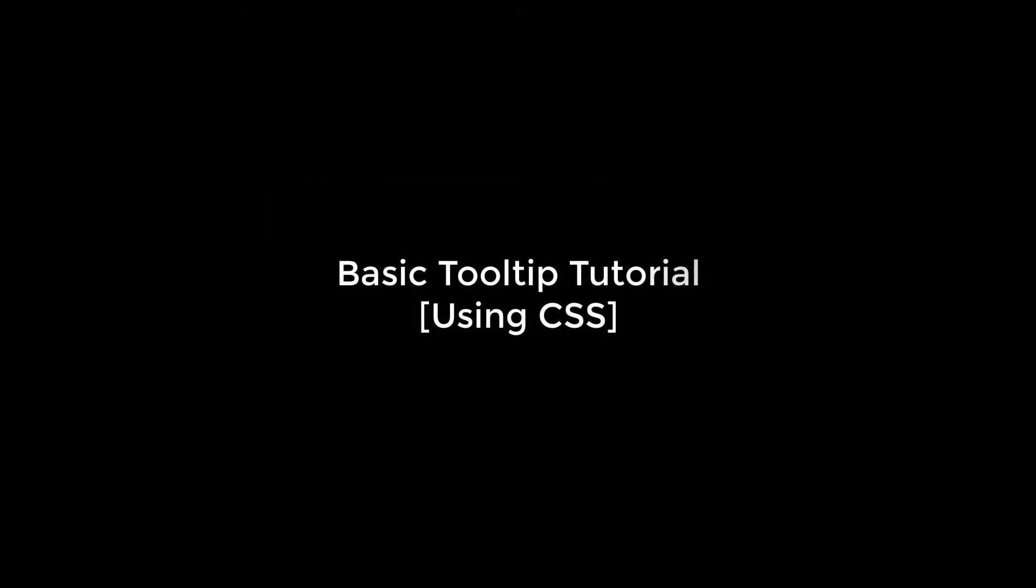Greetings everyone. Today we are going to learn a quick tooltip tutorial. We will be using simple CSS and will not be using any plugin.